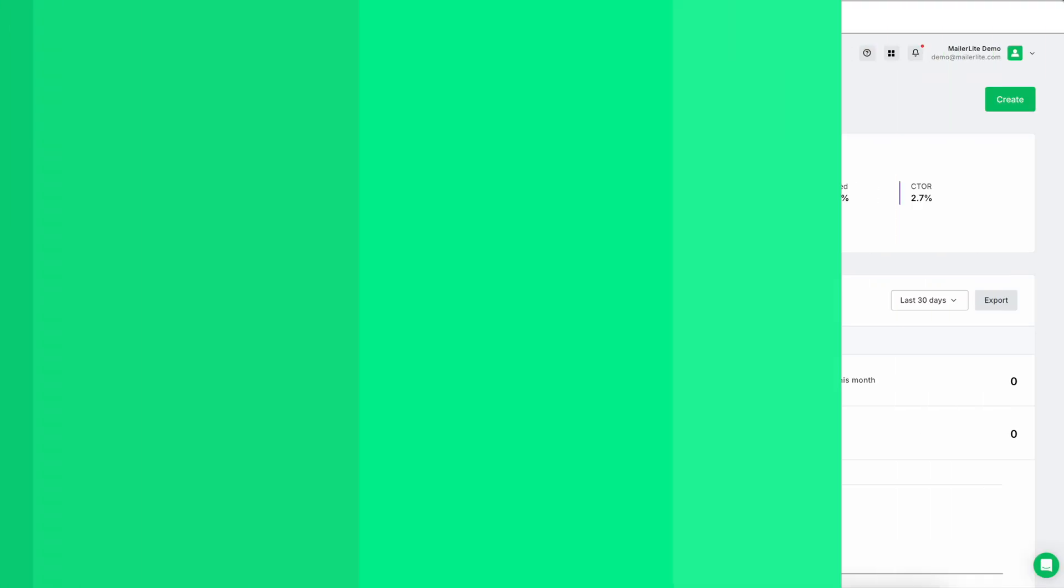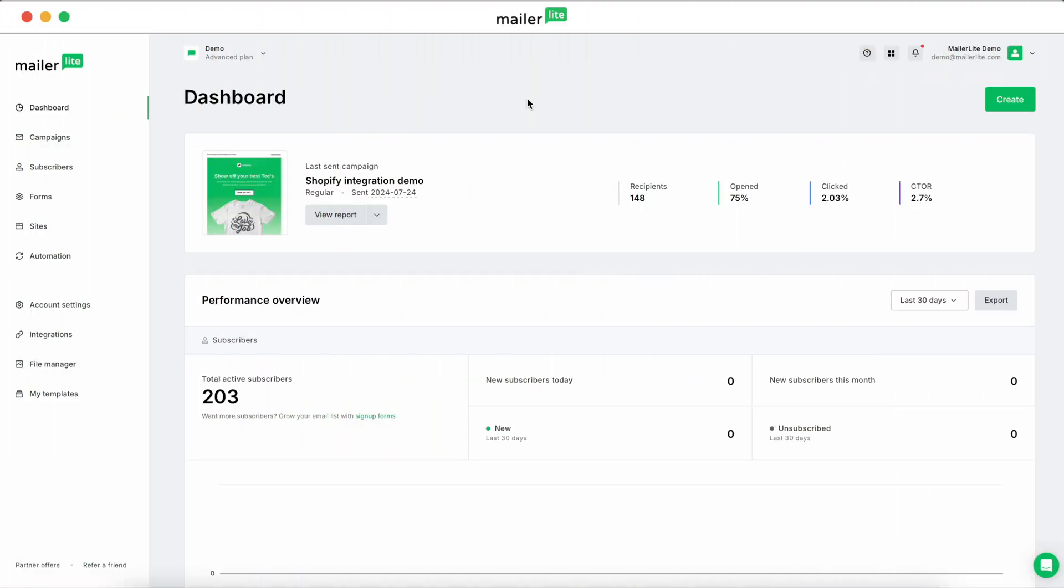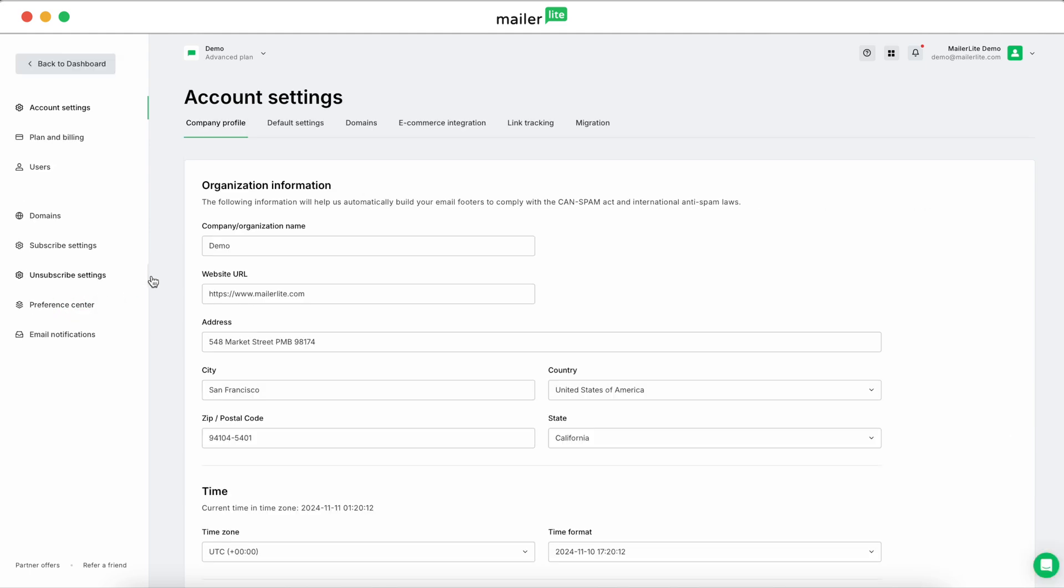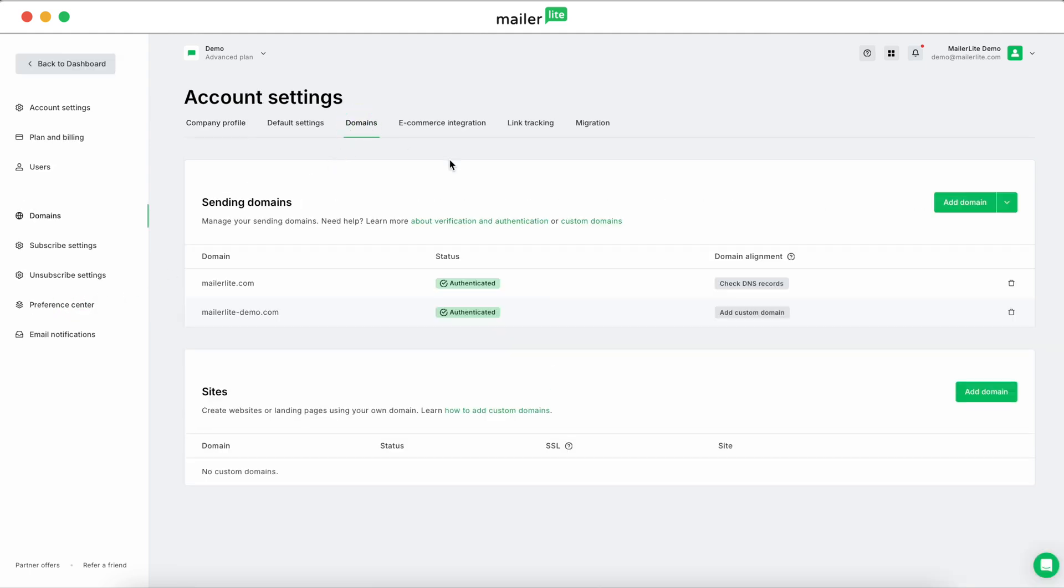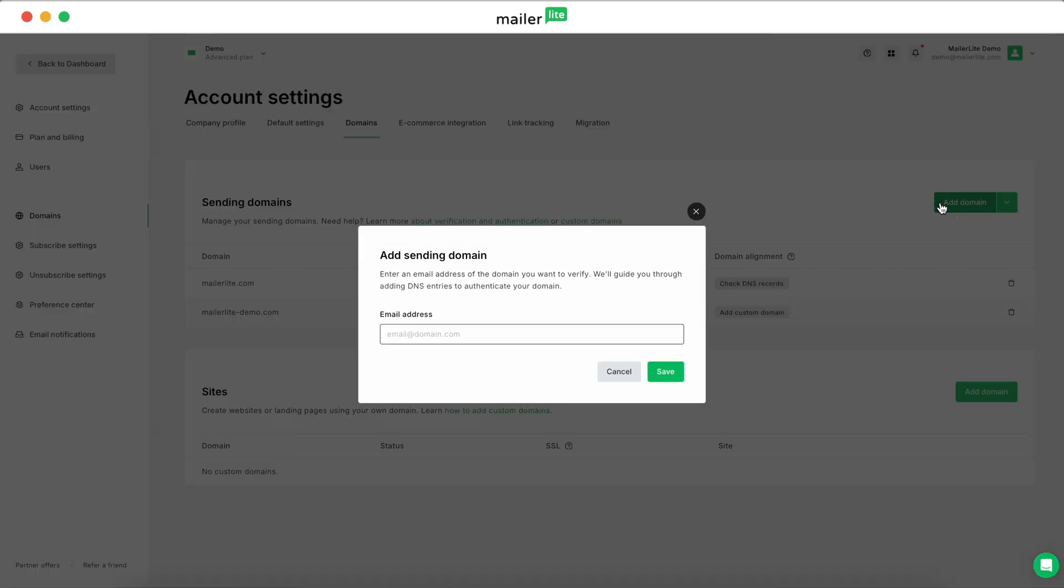Let's start with the automatic method. First, make sure you're in your MailerLite dashboard. Head over to Account Settings in the left sidebar, then click Domains. Under Sending Domains, click on Add Domain. Enter an email address using your custom domain, like name at yourdomain.com, and click Save.